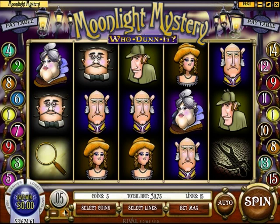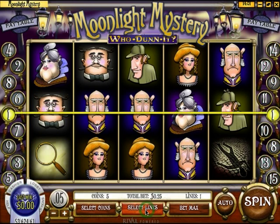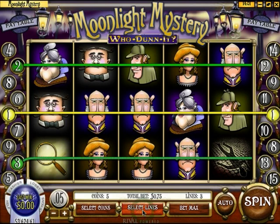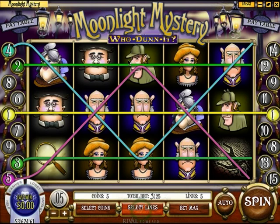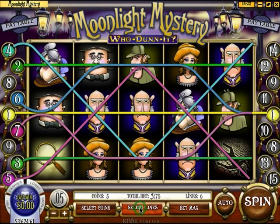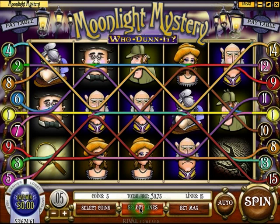One major difference between 3-reel slot machines and 5-reel video slots is that there are usually multiple winning lines in video slots. This particular slot has 15 different lines in which you can win. By using the select lines button, we can see each of the different lines. The first line goes straight through the middle of the screen. The second and third lines allow you to win if the symbols at the top or bottom of the screen match up along the lines. Line 4 is a bit interesting, as it allows you to match up icons along a V-shape. So does line 5. As we display all the lines up to 15, you will see that there are many different winning combinations possible.